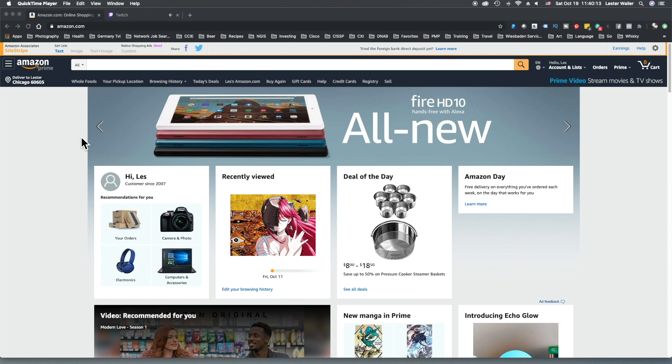Good afternoon ladies and gentlemen. We're here to discuss how to link and delink your Twitch Prime with your Amazon Prime.